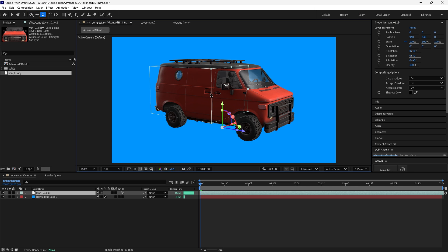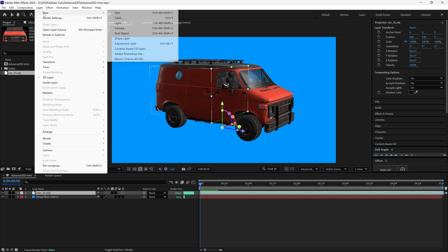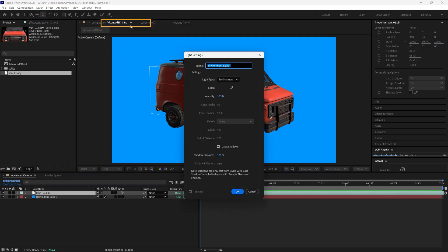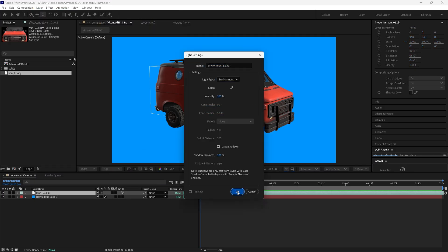Next, we'll add an environment light. Go to Layer, New, Light. Choose Environment from the drop-down and click OK.